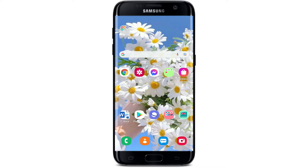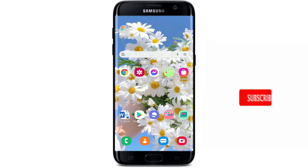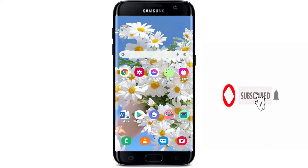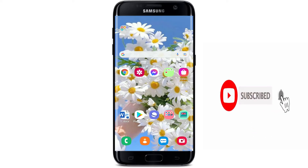Hi everyone, welcome back to another episode of WebTech Tutorial. In today's video, I'm going to show you how to download the Eco Bank application on your Android device. Watch the video till the end and don't forget to subscribe to our channel by hitting the subscribe button, and also press the notification bell icon so that you'll never miss another update from us.